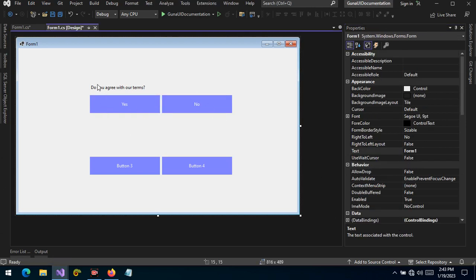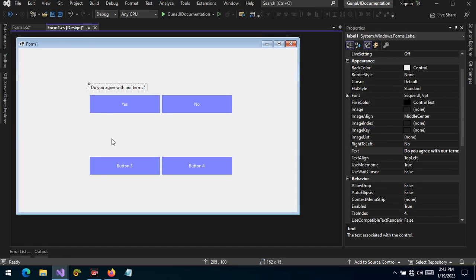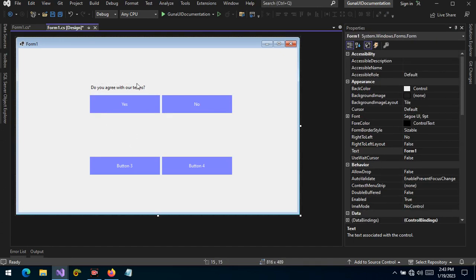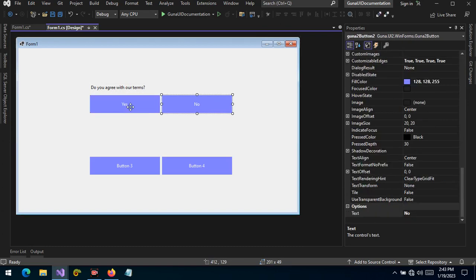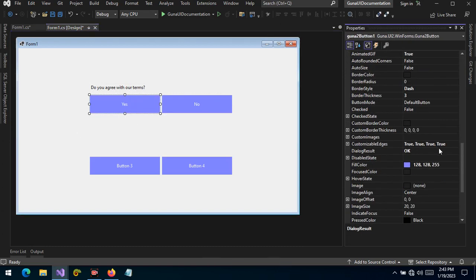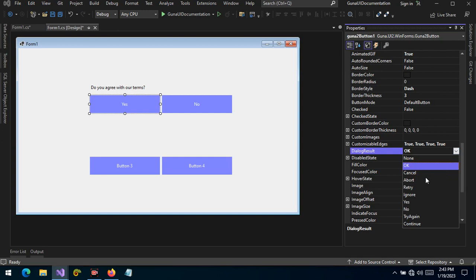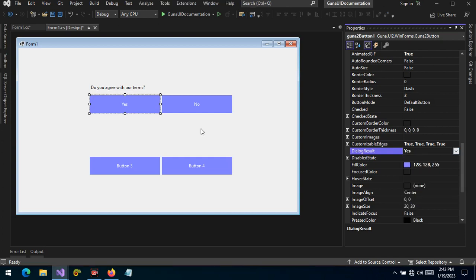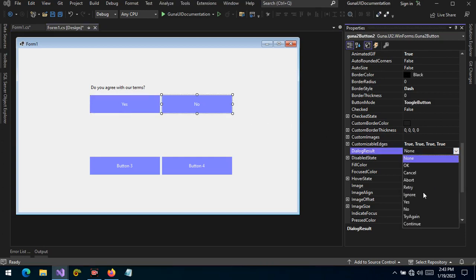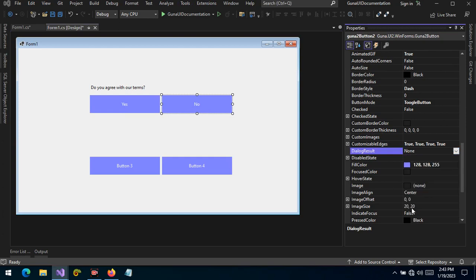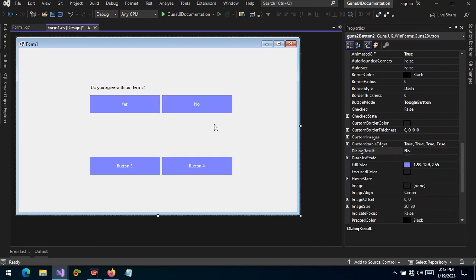This is the scenario where users are asked whether they agree with the terms — yes they do, or no they don't. We change the DialogResult of the Yes button to Yes and the DialogResult of the No button to No.